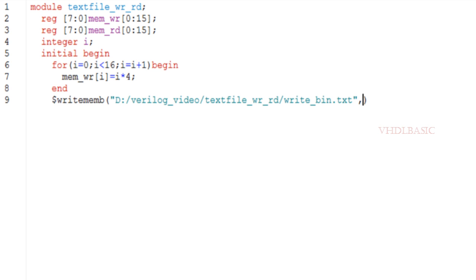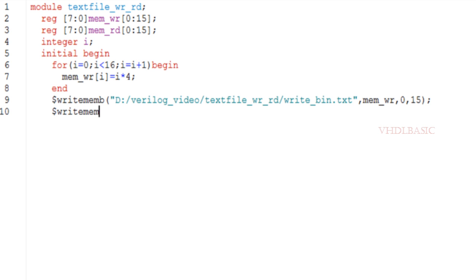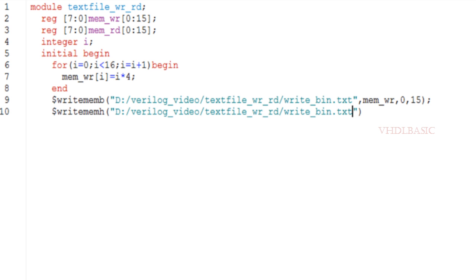Inside the for loop, I am loading each memory location using I times 4. So the first value of I is 0, meaning the memory will contain 0 in the 0th location. Likewise, multiples of 4 will be stored in all locations. This is how I am creating the memory content.